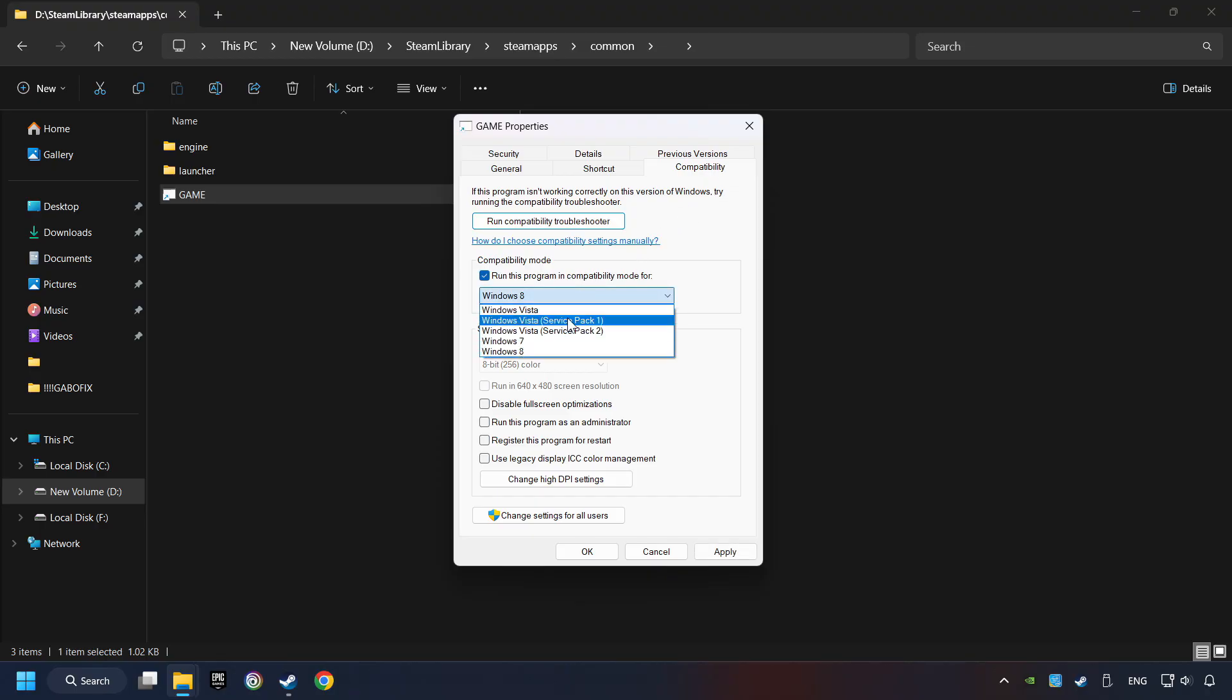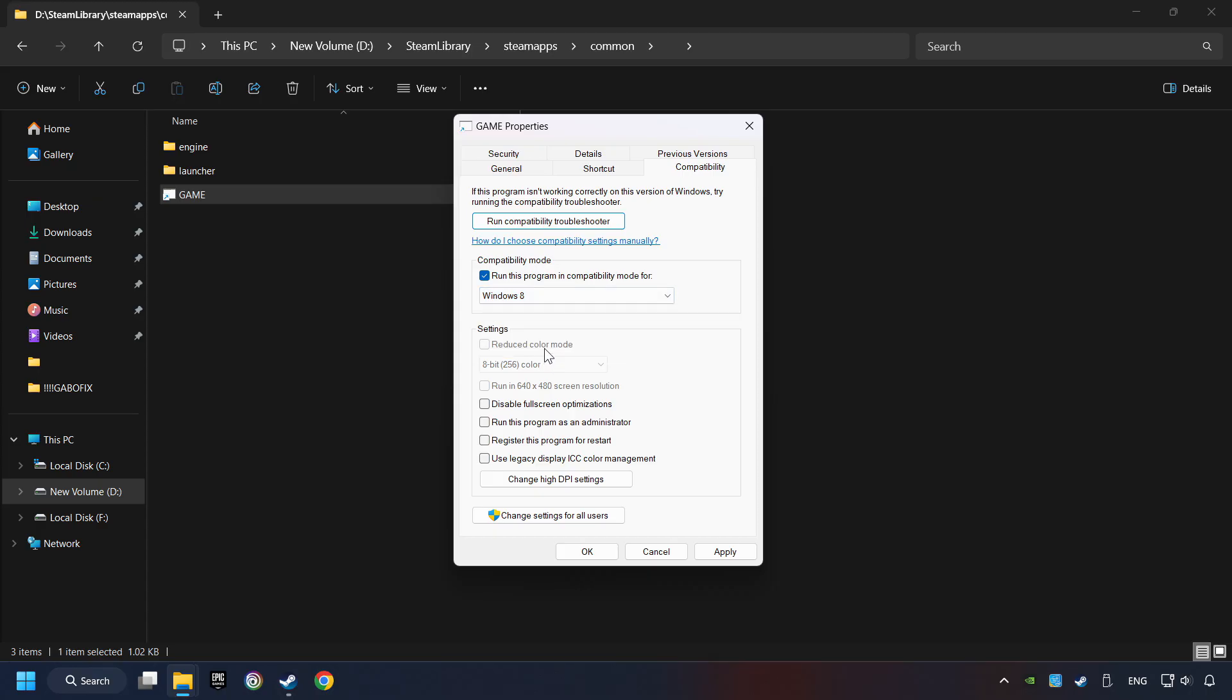Take in the Run This Program in Compatibility mode. Try Windows 7 and Windows 8 mode. And take in the Disable Full Screen optimizations as well.